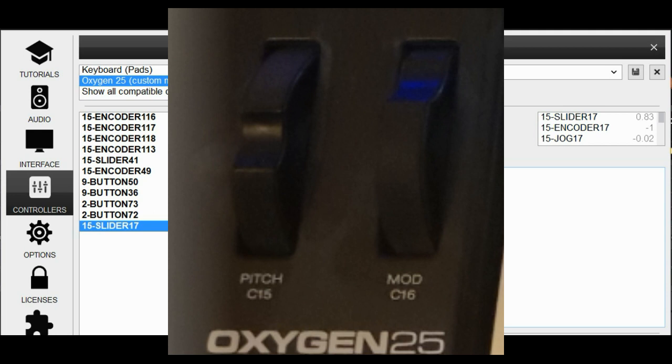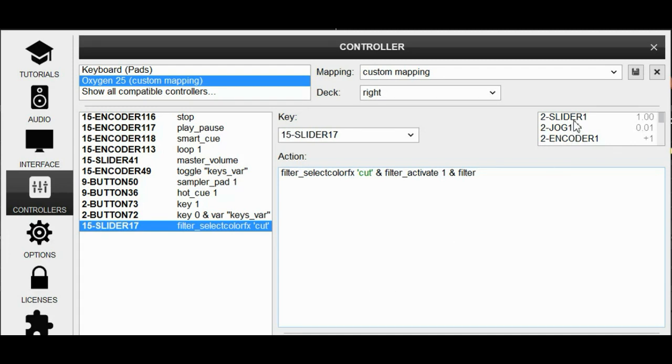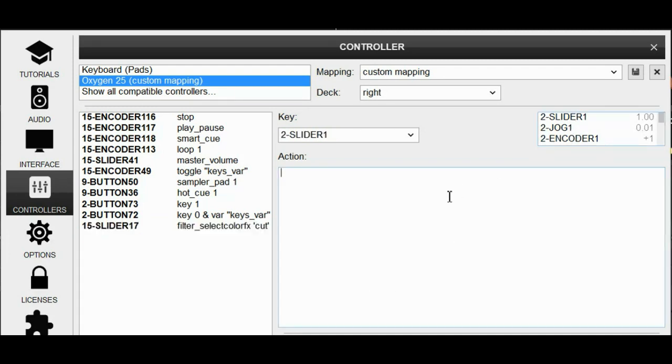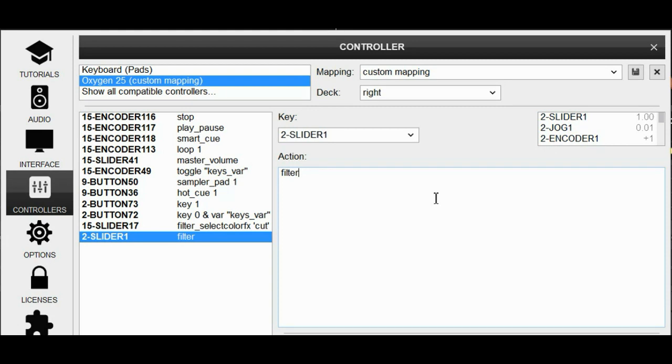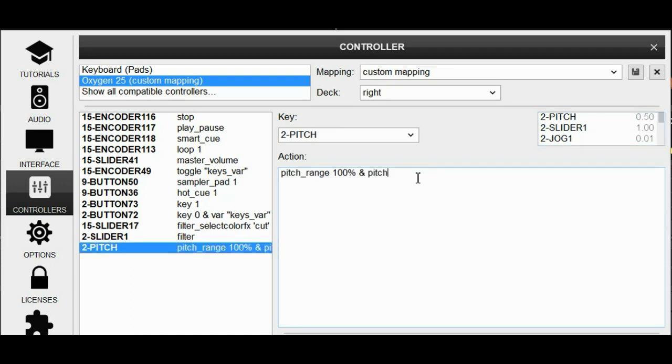Then there are the two large wheels down at the bottom left, and we definitely want to use those. So one of them, we're just going to map to filter. So in effect, that's just going to activate whatever color effect that was chosen most recently. So we now have a huge knob for that. The other one is called pitch, so we want to do something with pitch on it. So I can call pitch in here. So we would just put pitch, but then we would just do whatever pitch range that's currently selected. So I'm going to put pitch range 100% and then pitch so we can do some pretty extreme pitching with it, like that.